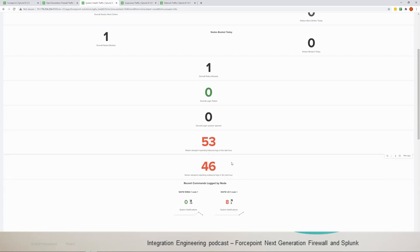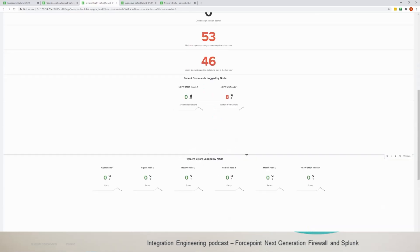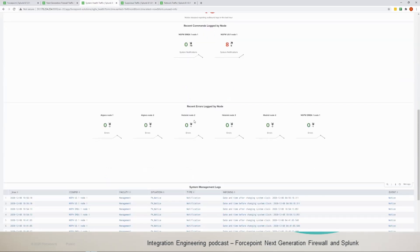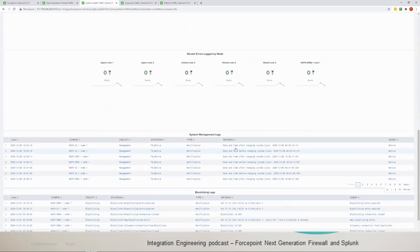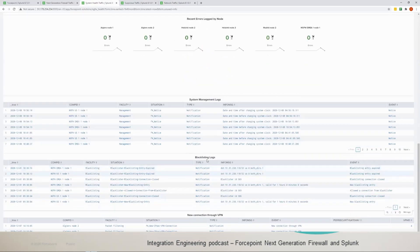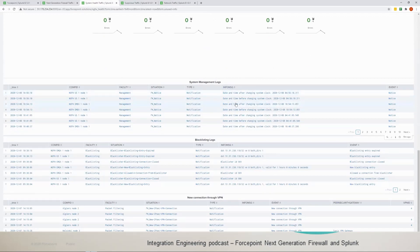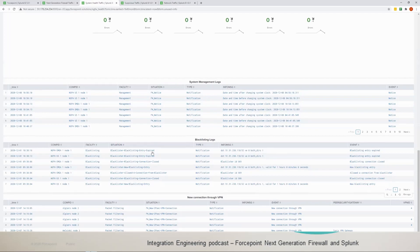Recent commands logged by node here as well. You could see the system notification and this is by node, so we have two nodes here viewed. And then we have the recent errors logs and then system management logs. And we have the blacklist that comes from the SMC, which is the control plane for all the nodes of the next generation firewall, and then we have the blacklist logs which show you which blacklist commands were entered.